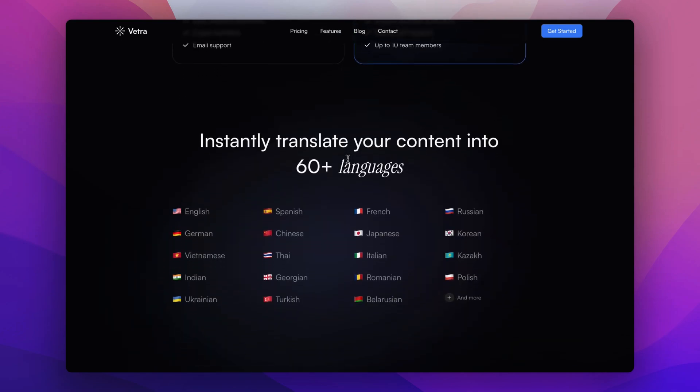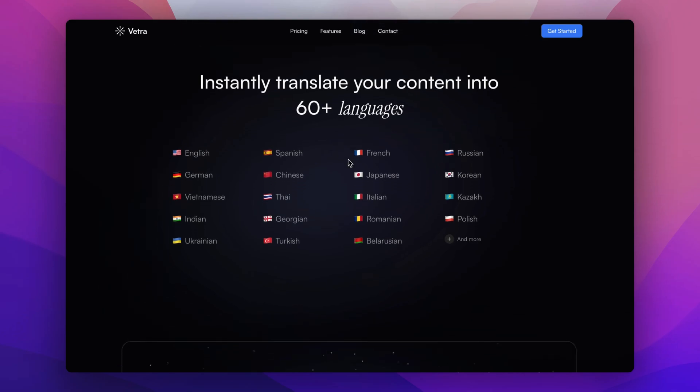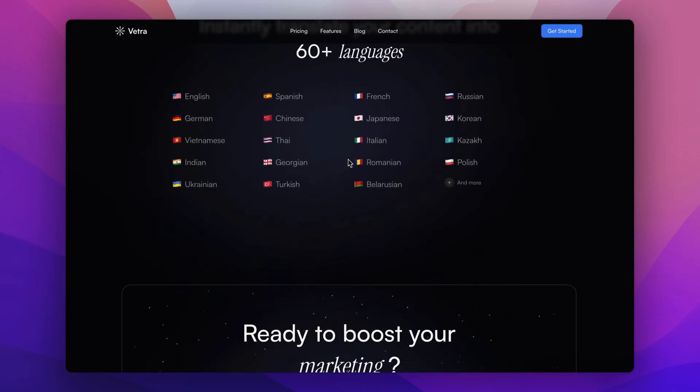Then below we have our languages section to highlight multi-language capabilities with flags and names.